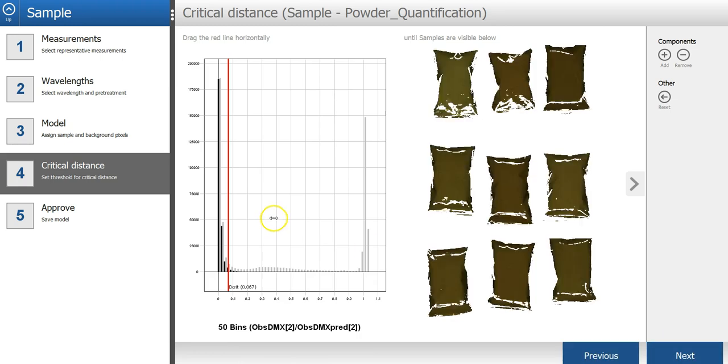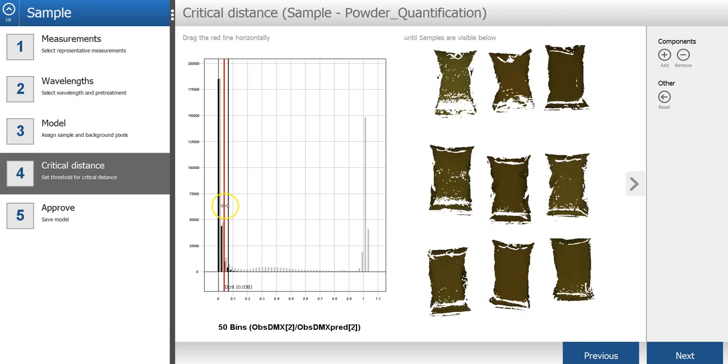In the next step, I will set the critical distance to the sample model. That will be used to determine if pixels are sample or not in new images. To do that, I can drag this red line to the right to move the threshold.